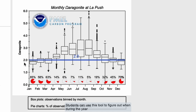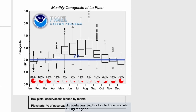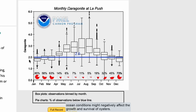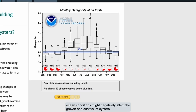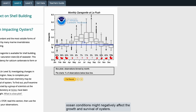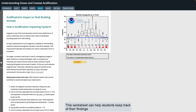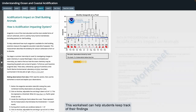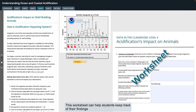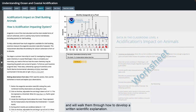Students can use this tool to figure out when, during the year, ocean conditions might negatively affect the growth and survival of oysters. This worksheet can help students keep track of their findings and will walk them through how to develop a written scientific explanation.